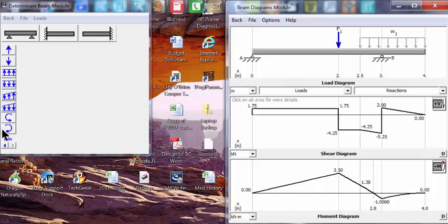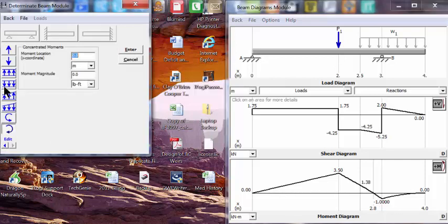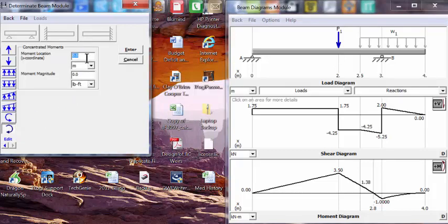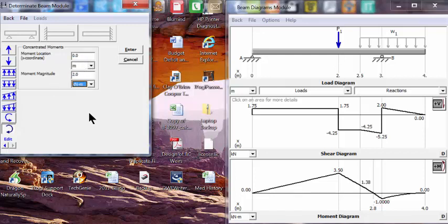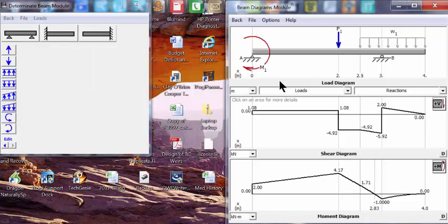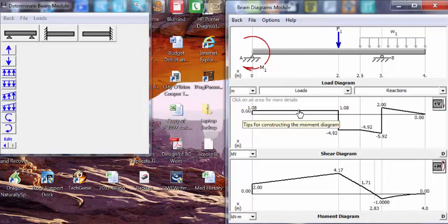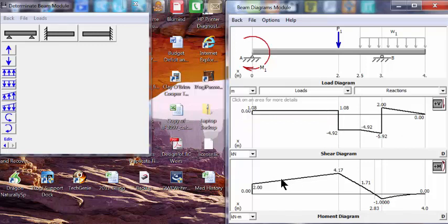Now let's add a moment at the left end with a magnitude of 2 kilonewton-meters. We see the load configuration, the resulting shear diagram, and the consequent moment diagram. We've now completed an analysis of a reasonably complex load on a simple beam.